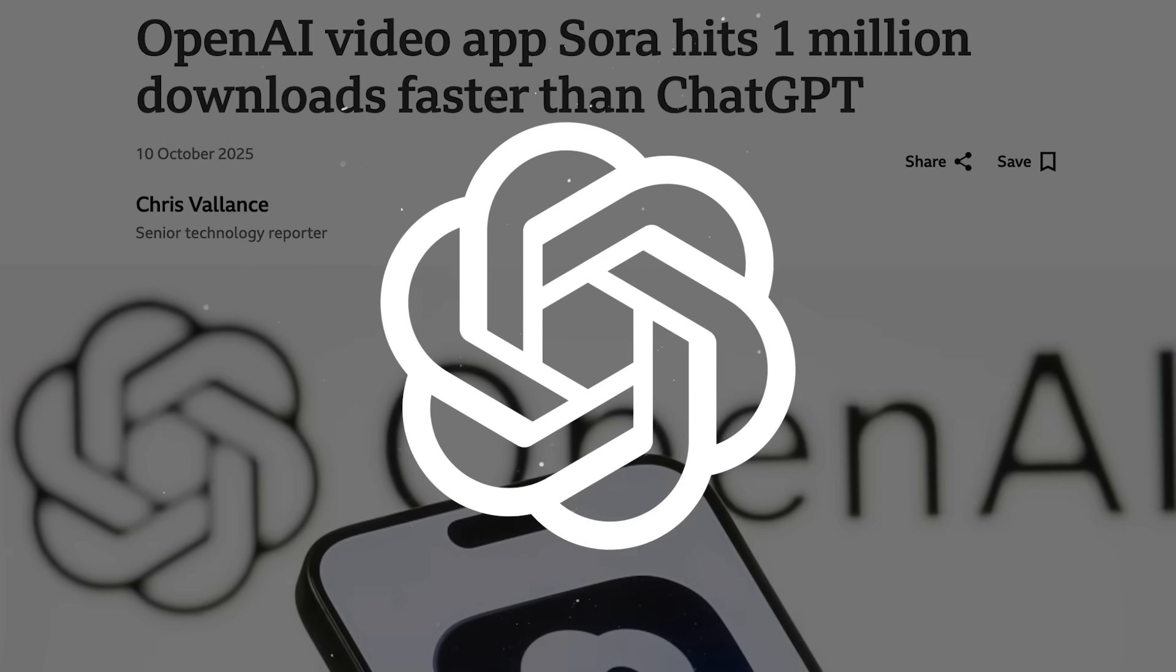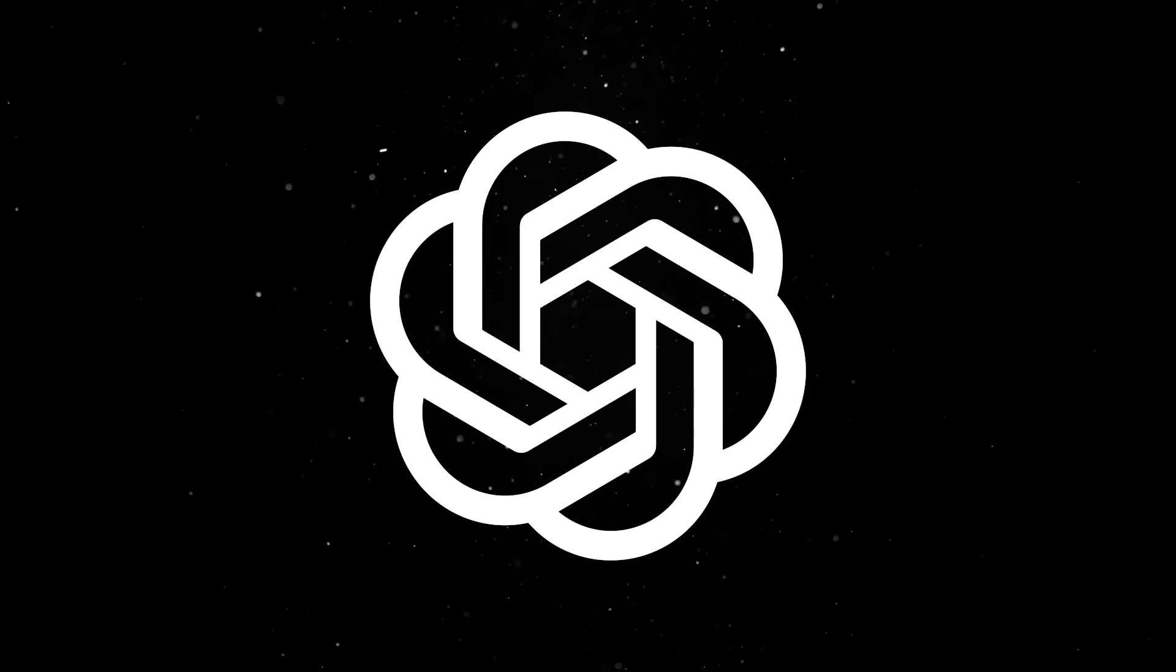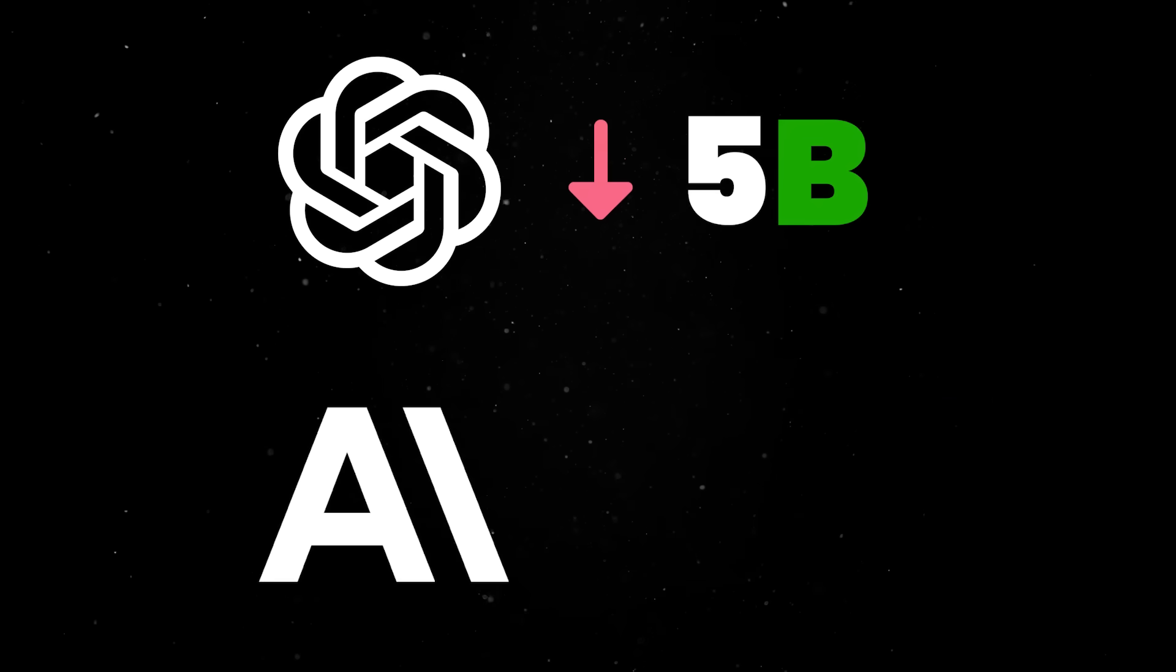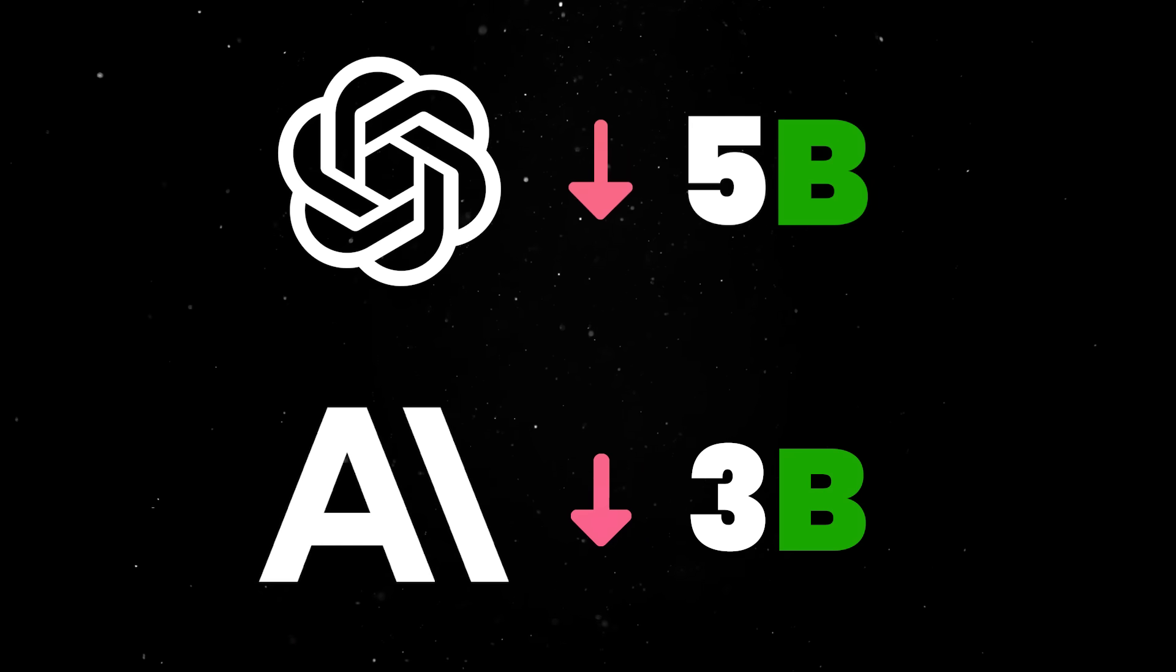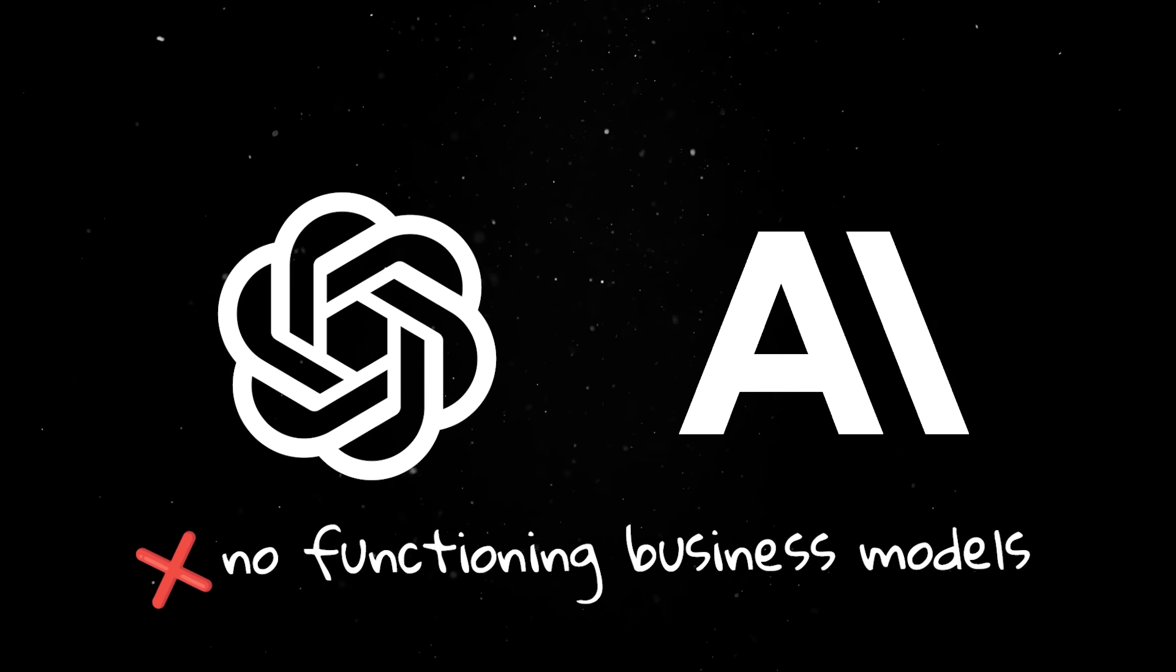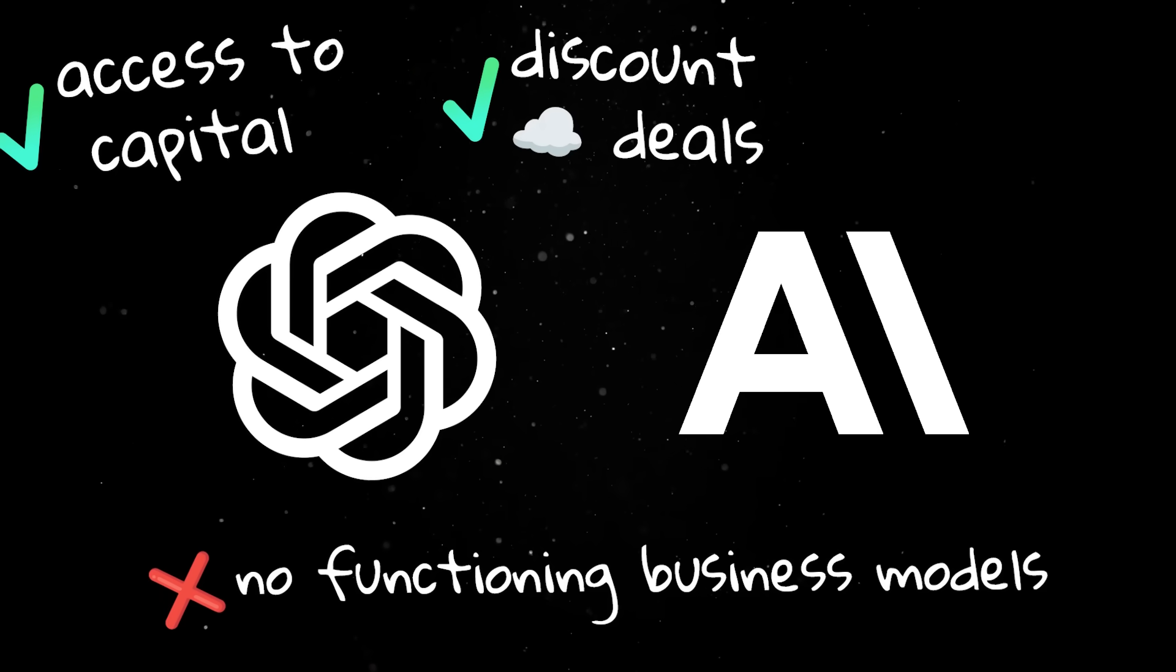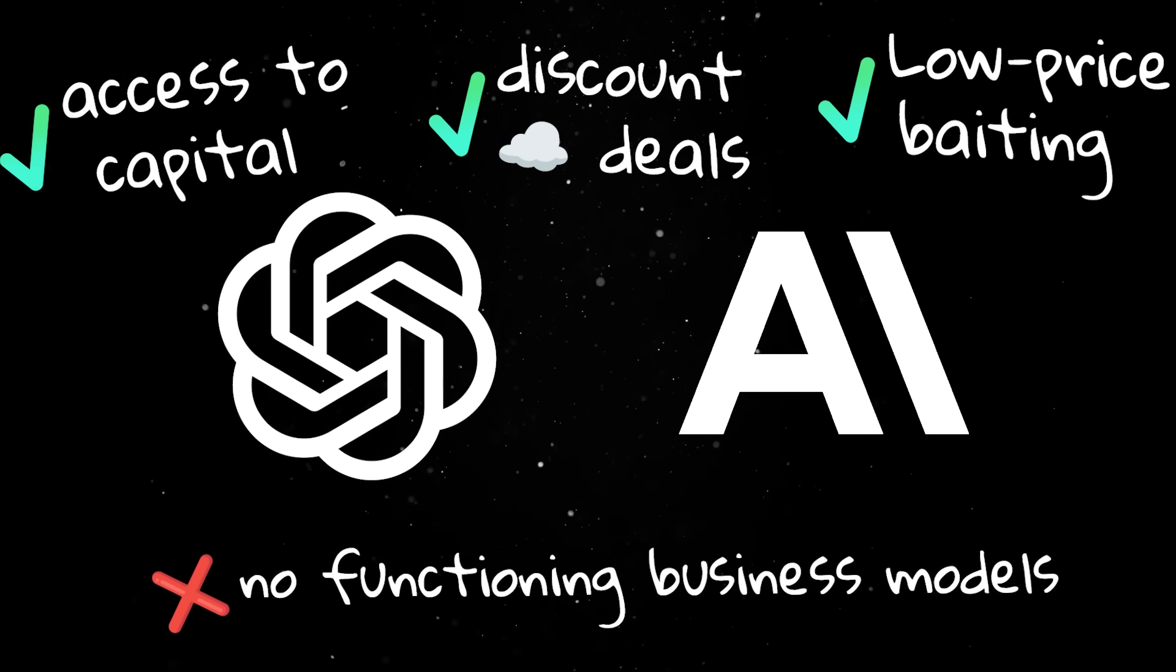The most hyped AI companies are operating at a loss that would kill any normal business. OpenAI, even with all the media attention and enterprise partnerships, is expected to lose over $5 billion this year. Anthropic is slightly behind with the projected $3 billion in losses. The truth is that these companies don't have functioning business models. What they do have is access to capital, discount cloud deals, and customers willing to play along while the prices are artificially low.